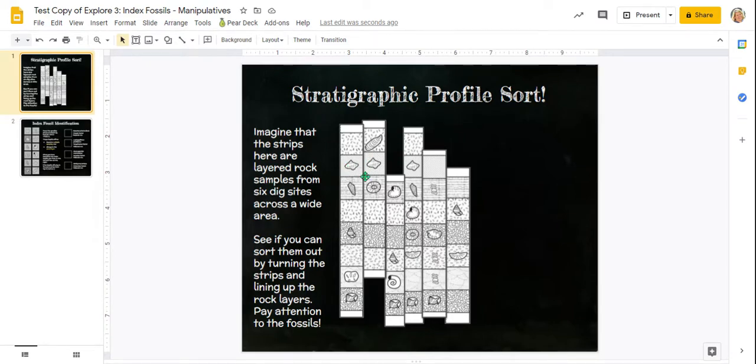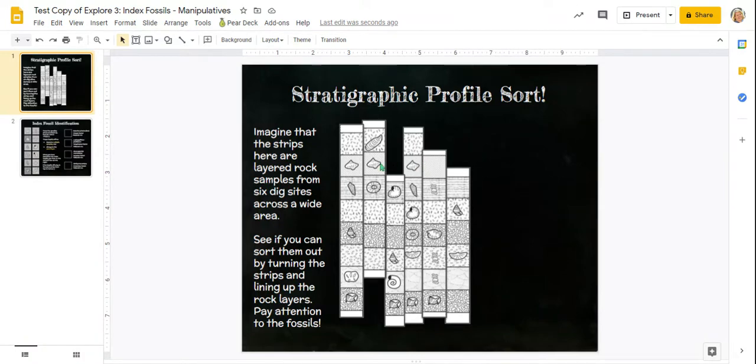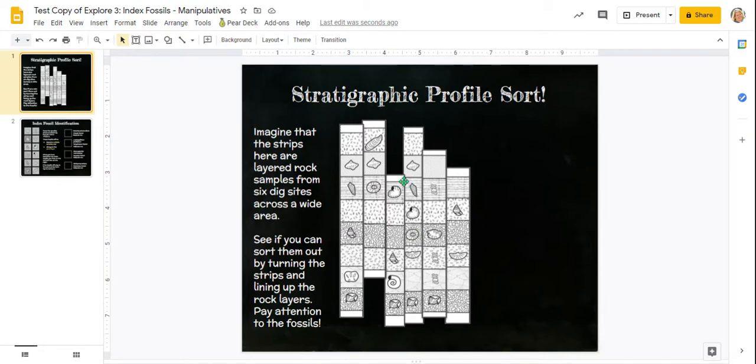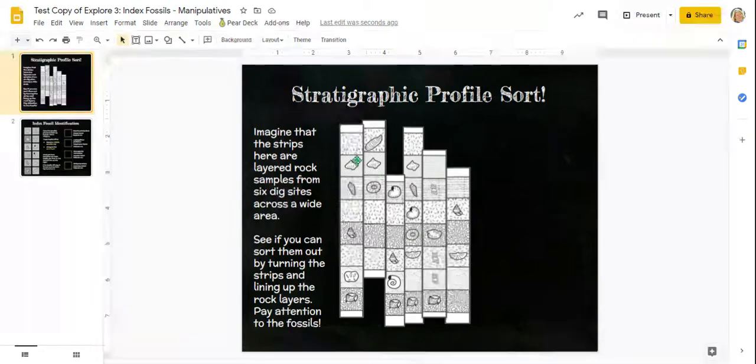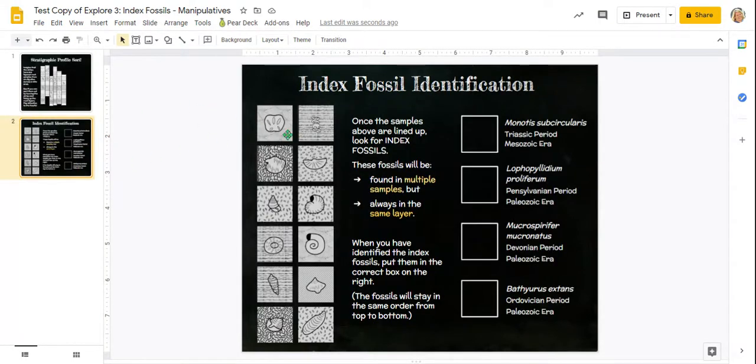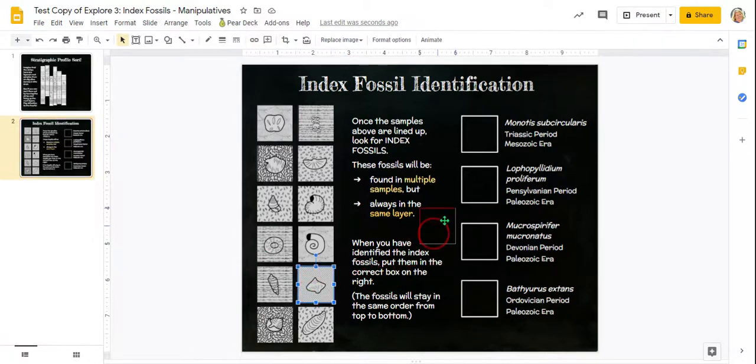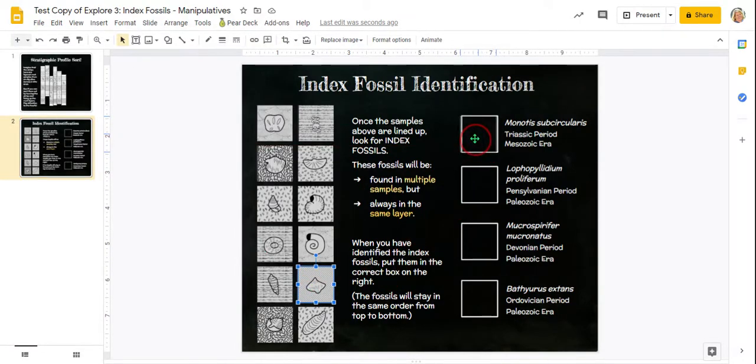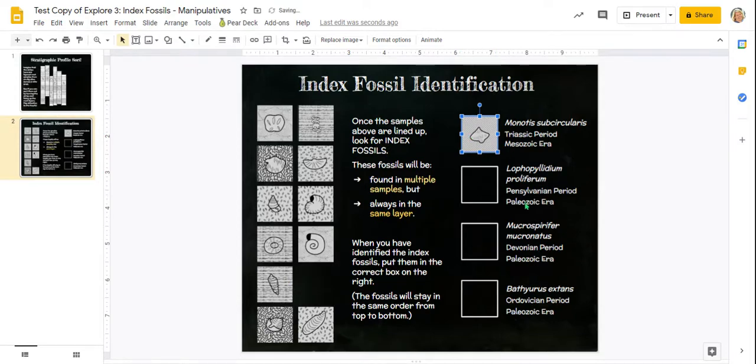But the next fossil we run into is this kind of swervy sea creature on the gray background. And notice that there are three of them. This strip, this strip, and this strip all have it, but you don't see that same fossil on any of the other layers down here. So that means that is definitely an index fossil. So you want to take note of what that looks like, and then you're going to go to your second page, find that fossil in the list, and here it is. And you're going to move that into the top box, because that was in the topmost layer where we found any. So that's number one.